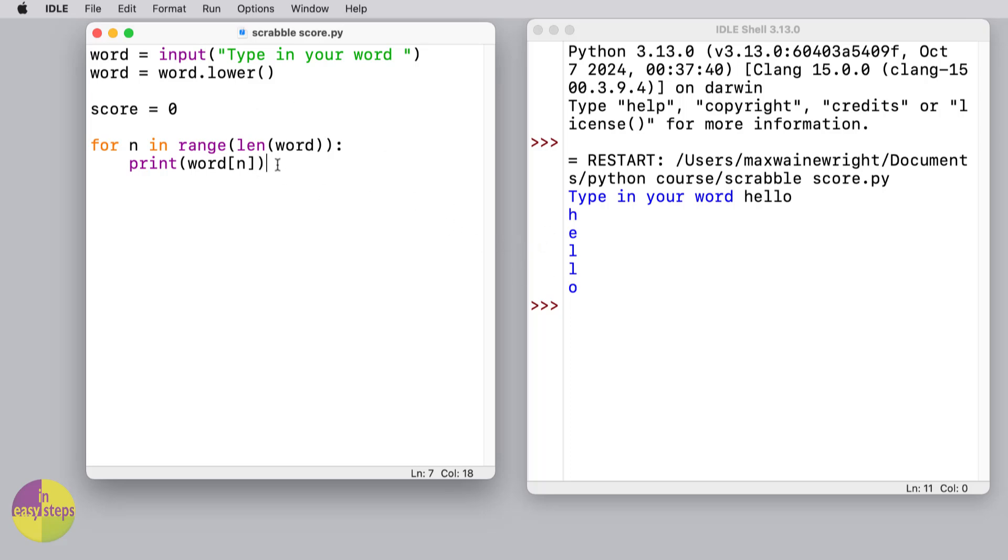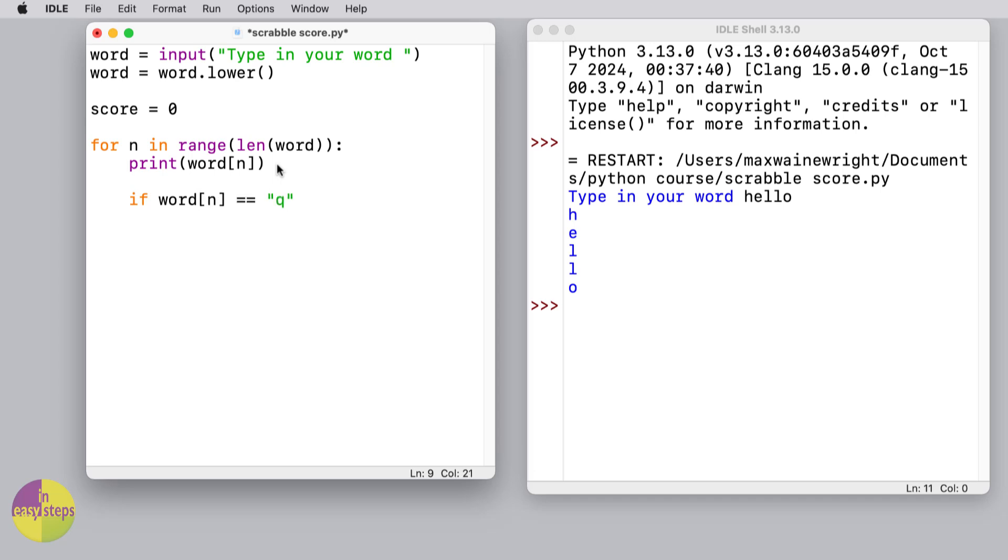Now what we need to do is actually work out the value of each letter. We could do it using a series of if blocks. We could say if word[n] equals 'q', then we can make our score go up by 10, and we could do that just by saying score = score + 10, or we might use another variable to help us.